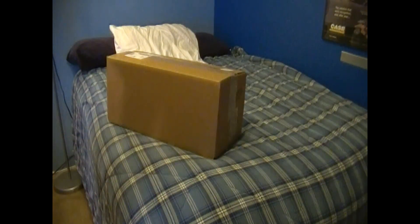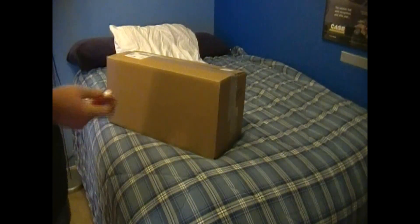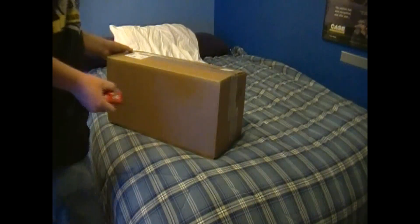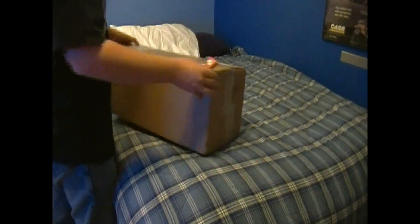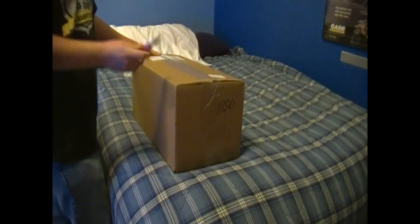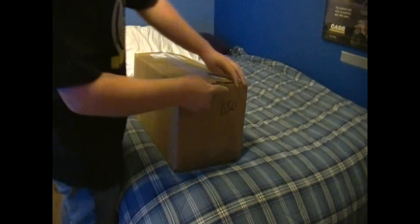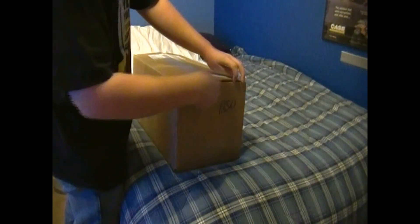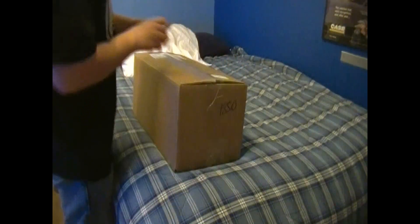Alright, today we have a model unboxing of a few models that I've been wanting to get for a very long time now.